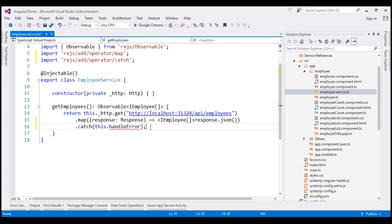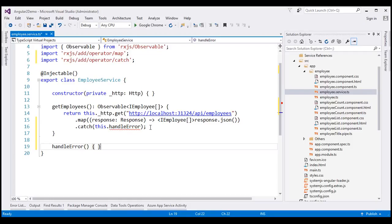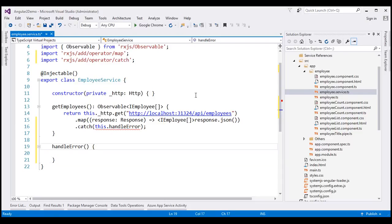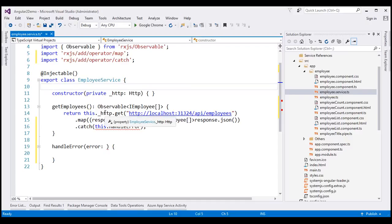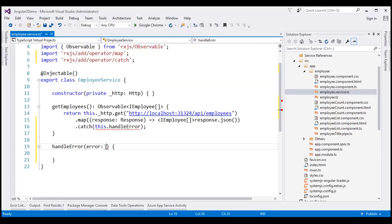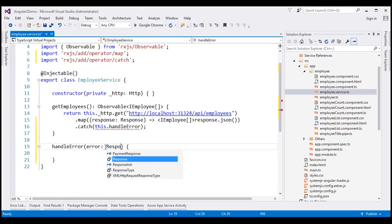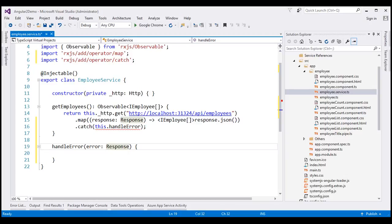We don't have this method yet, so let's go ahead and create a new method called handleError. This method will be called whenever there is an error, and the error object will be passed as a parameter. Let's call the parameter 'error'. As we know from the previous video, the get method of the Angular HTTP service returns an observable of response, so even when there is an error, the error object type is going to be Response. Let's set the type of this error parameter to Response.